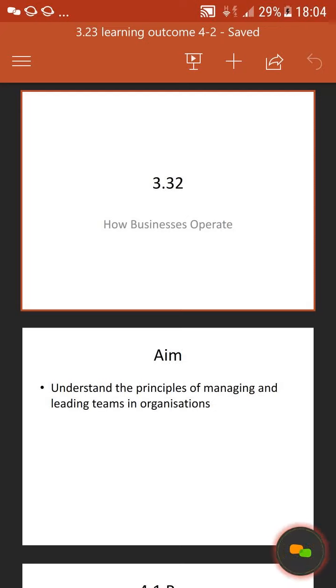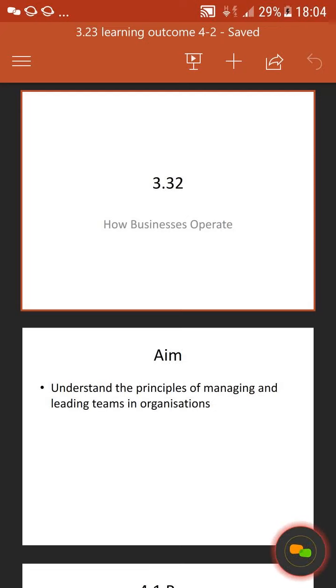Just let me know if you can't hear anything that I'm saying because I'll just go through the presentation. I'll give it a couple more minutes and then we'll make a start.